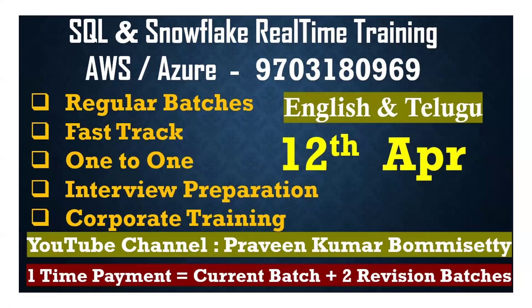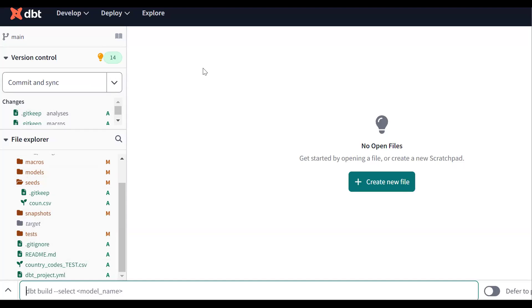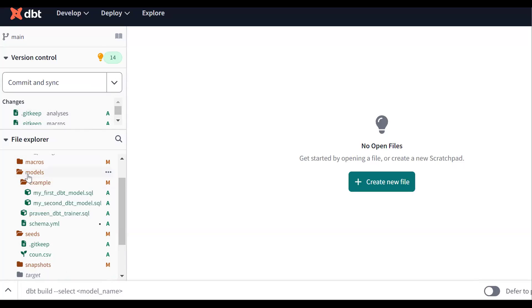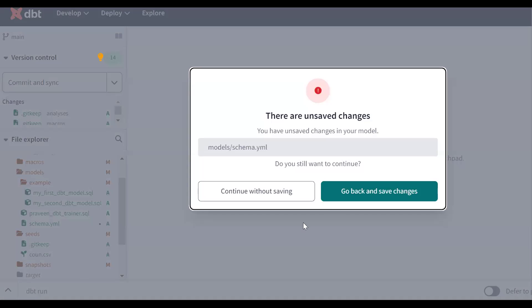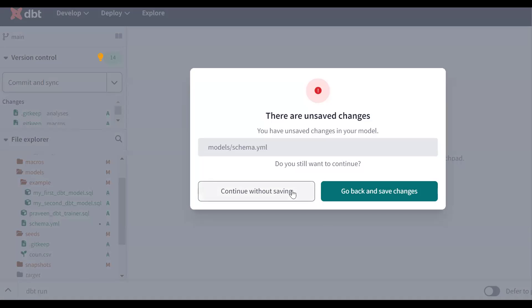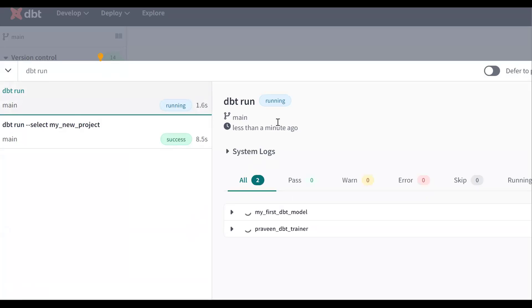Let me demonstrate in DBT Cloud. Here in DBT Cloud, if I go to models, I can see there are three models. I want to run all the models, so I'll type 'dbt run' and press enter. Now the models are getting executed. All three models have run successfully.